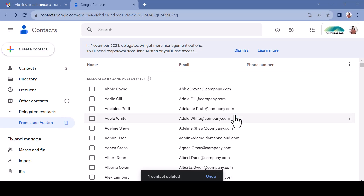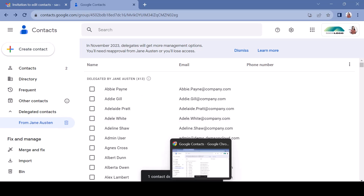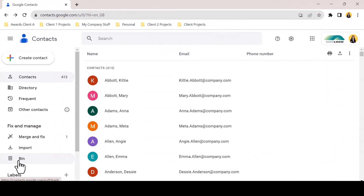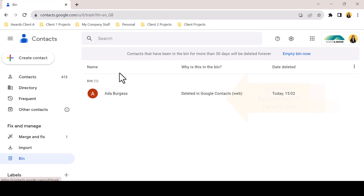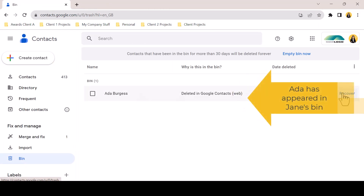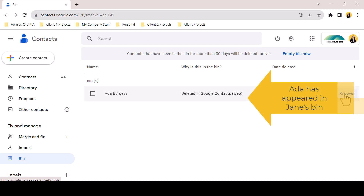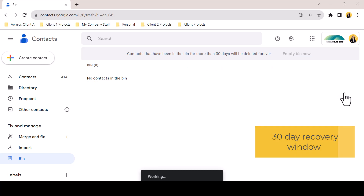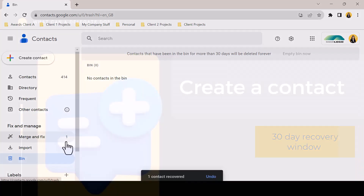If a delegated user has deleted a contact, these are recoverable from the contact's bin. Select the bin label and click Recover to return the record to your contacts. As with many Google applications, you have a 30-day recovery window.